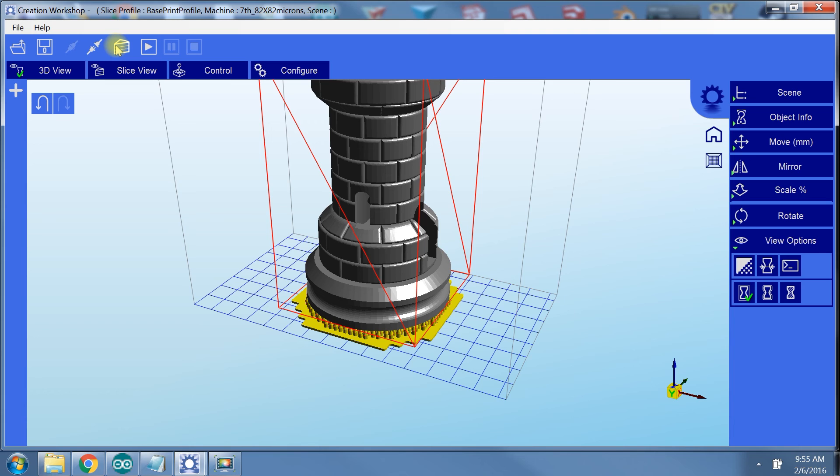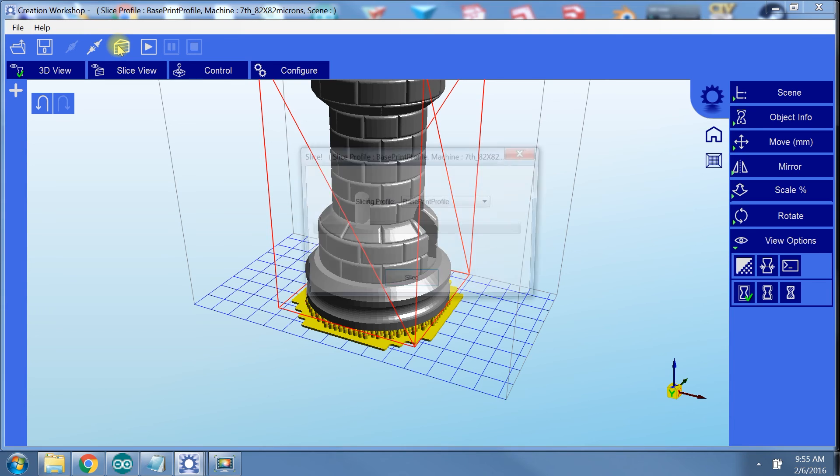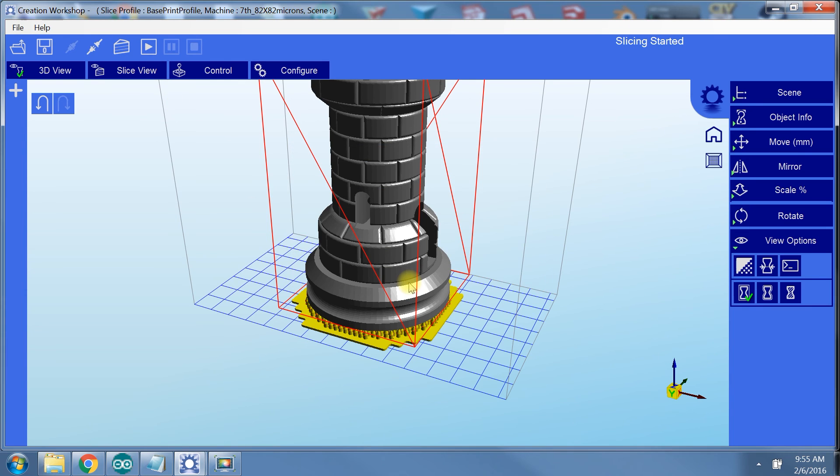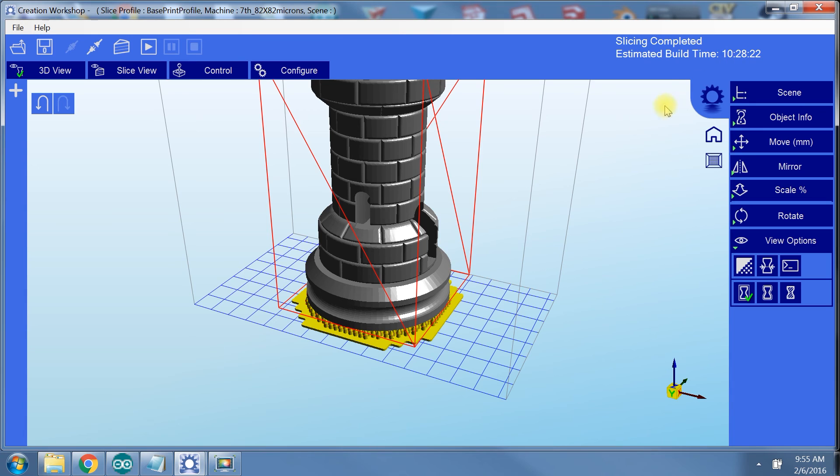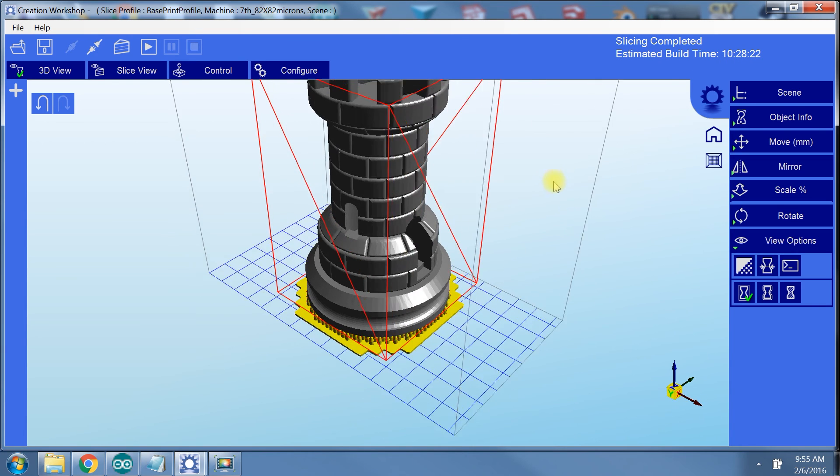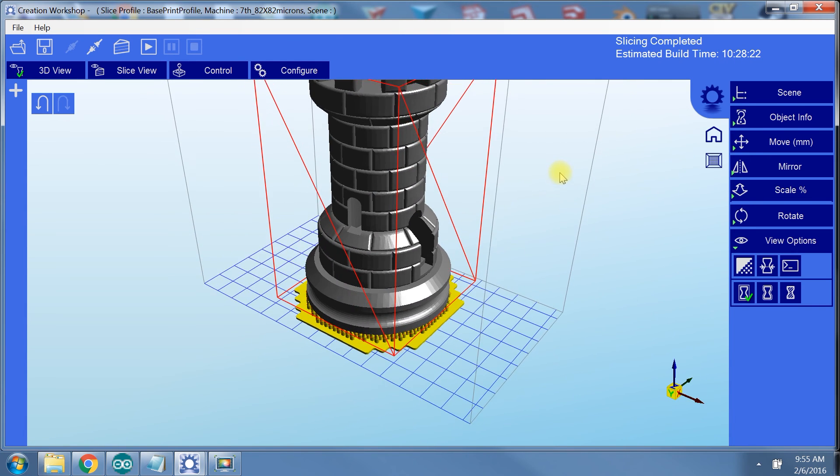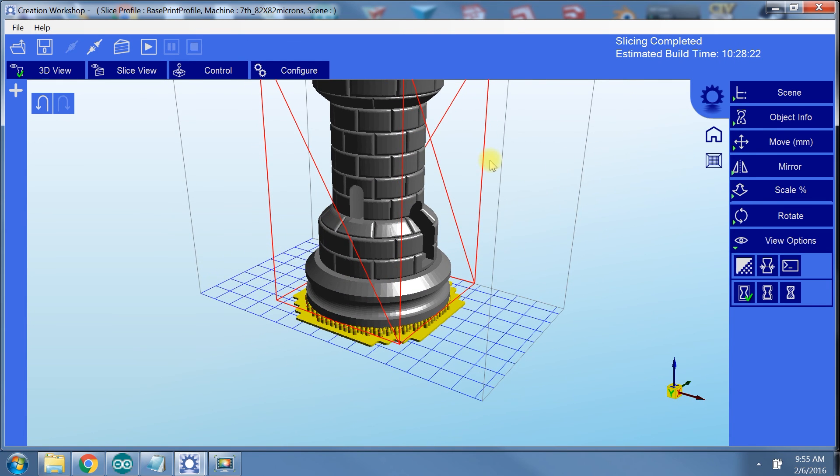To slice, go to the top and click on the slice button. Next, it will let you select the slicing profile you want. Since we only have one slicing profile, we just click slice. And just like that, our model is sliced and ready to print. In the top right corner, you can see the estimated print time. In my experience, this time is usually about 20% longer than estimated.